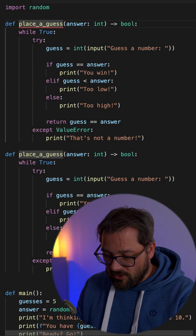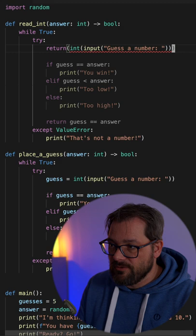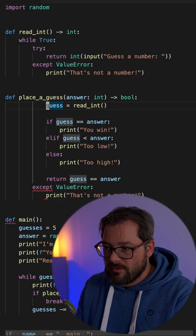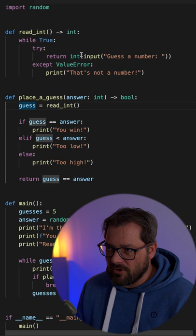So now we have very specific error handling. We're only looking at this line of code for handling the error, and the place_a_guess function becomes much shorter and easier to read.